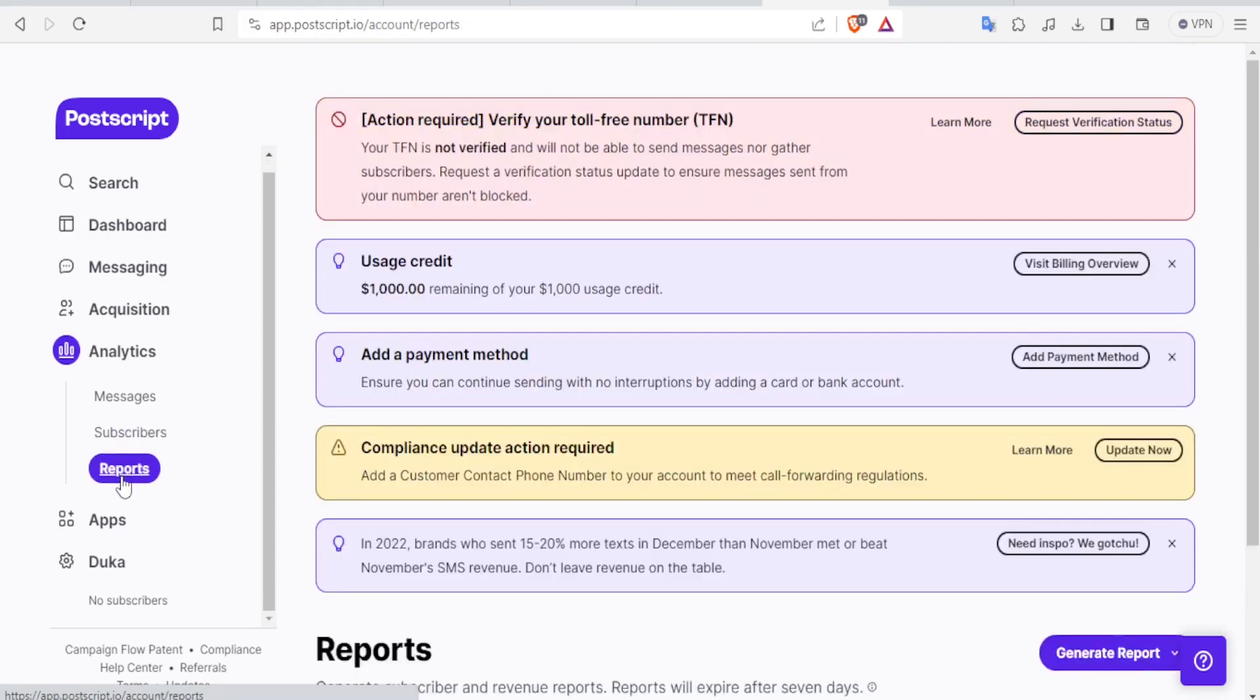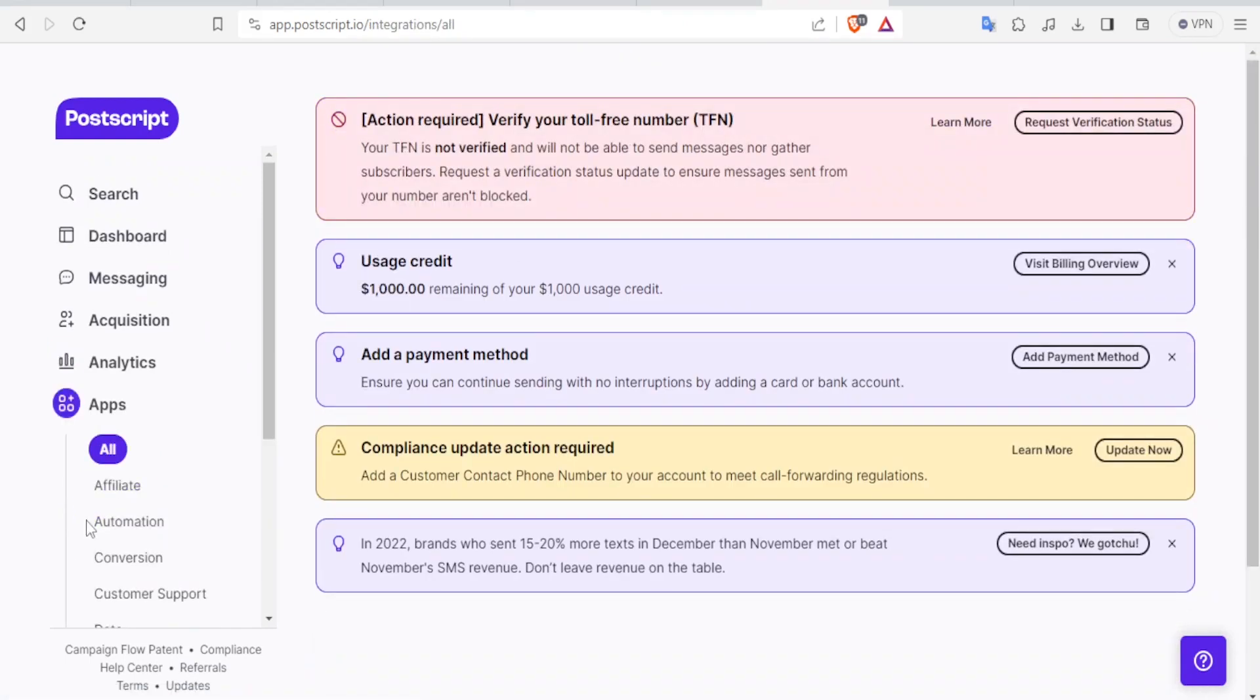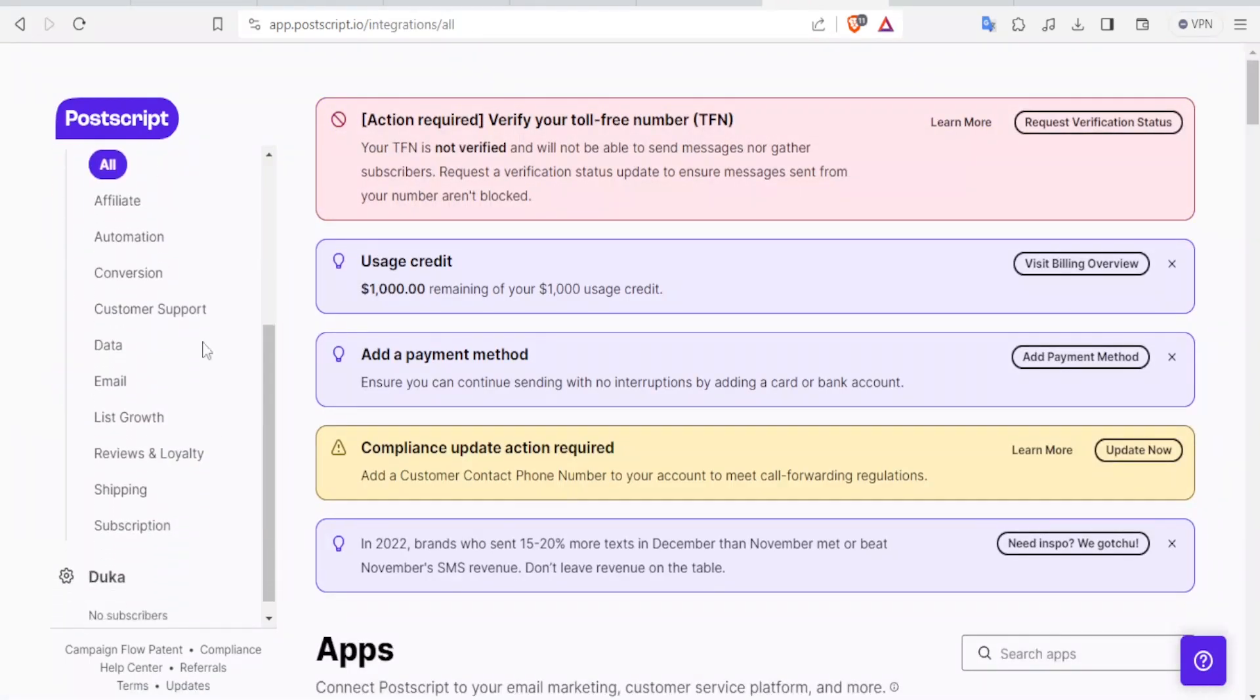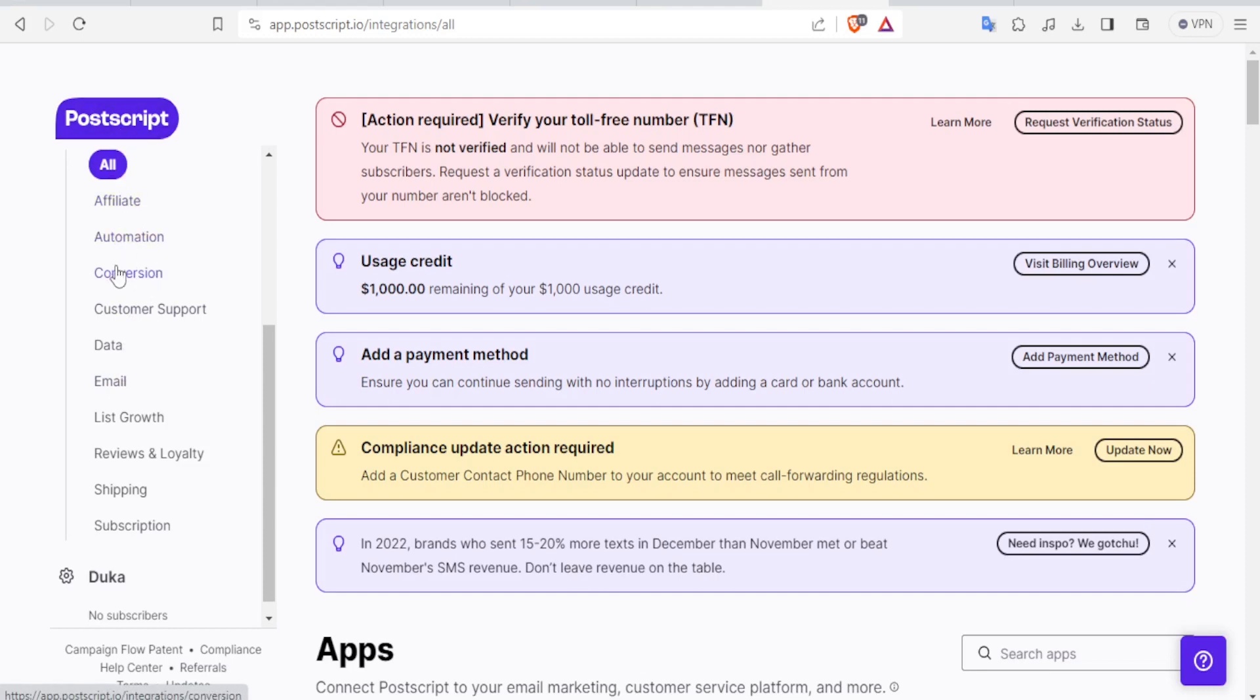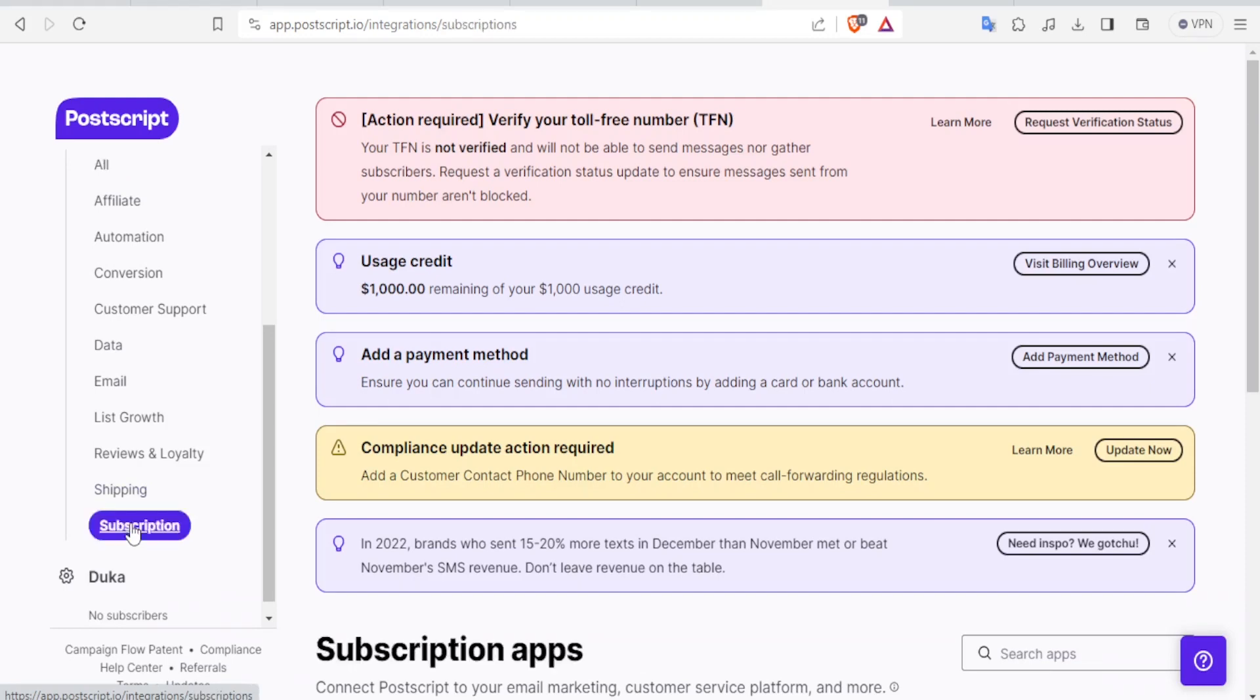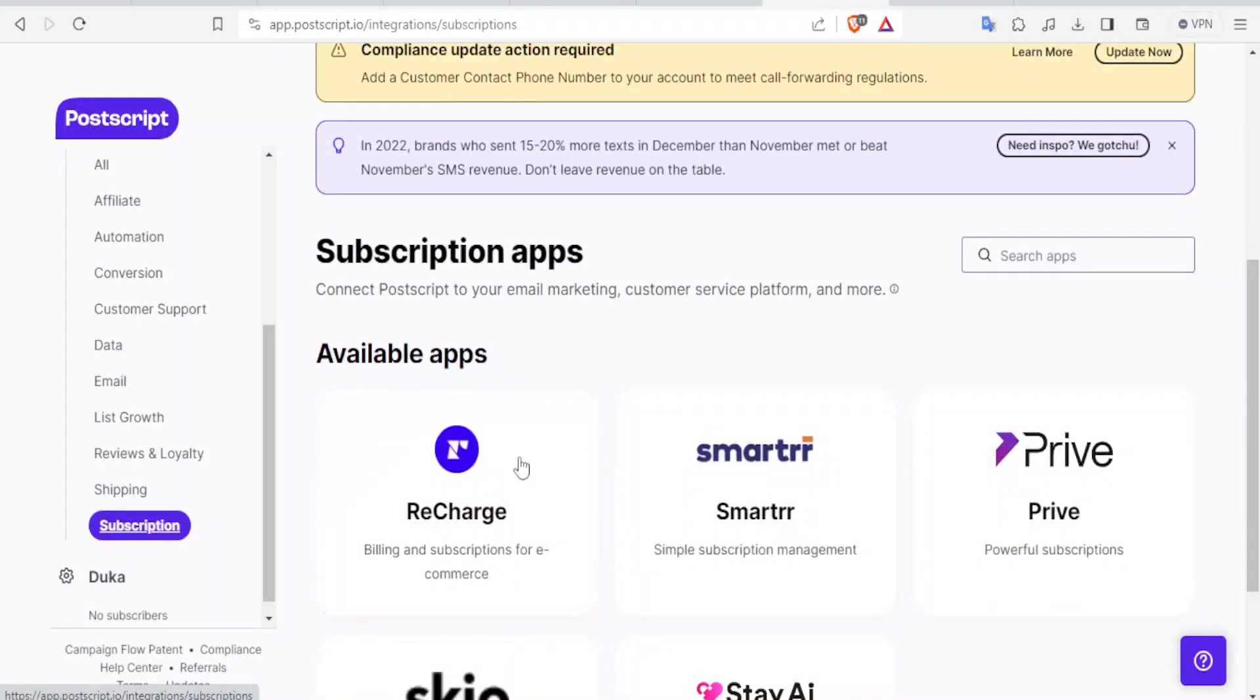And finally, you can also integrate Postscript with some apps. If you click on apps, you can see all the apps that are affiliate to, that can be used with Postscript. You can look for affiliate apps, automation apps, conversion apps, data apps, and even email apps. So that's simply, if you need to add any of those Postscript app, you simply click on any that you want. Maybe you want to add a subscription app. You simply click on subscription and then you now notice here we open several subscription apps.